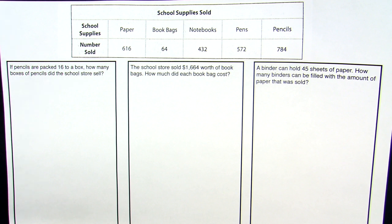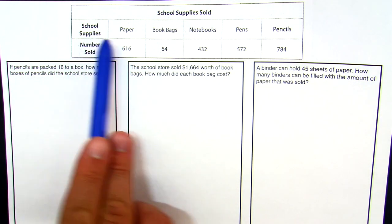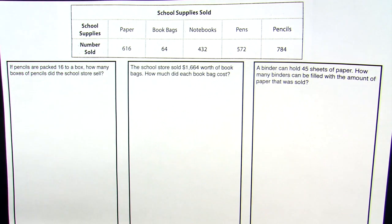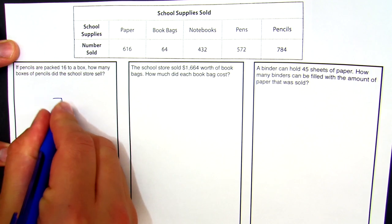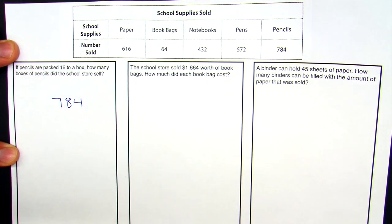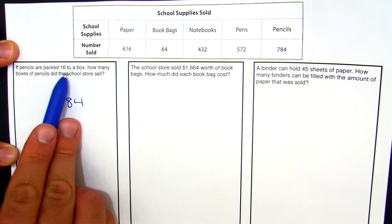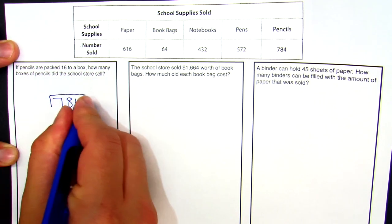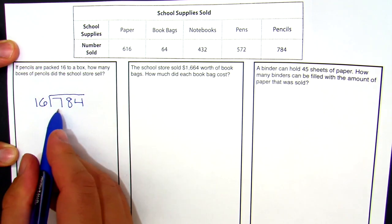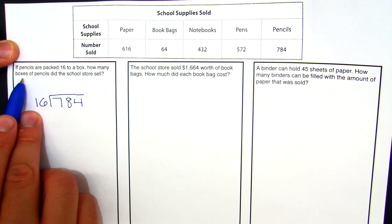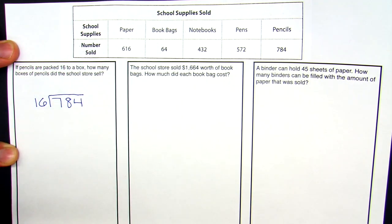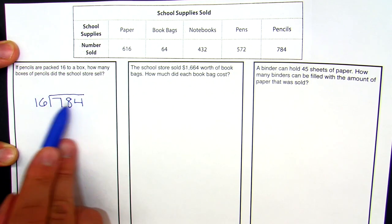So let's first of all, let's read it. If pencils are packed 16 to a box, how many boxes of pencils did the school store sell? So if you look up at the top, it looks like they sold 784 pencils. So we're going to take that whole group of pencils, all 784, and since we're putting them into 16 to a group, we're dividing them into groups of 16. So we're going to do 784 divided by 16 and we want to see how many groups — in this case, how many boxes — there were.